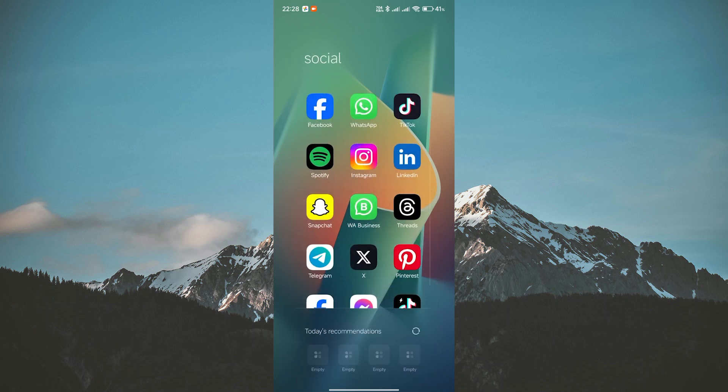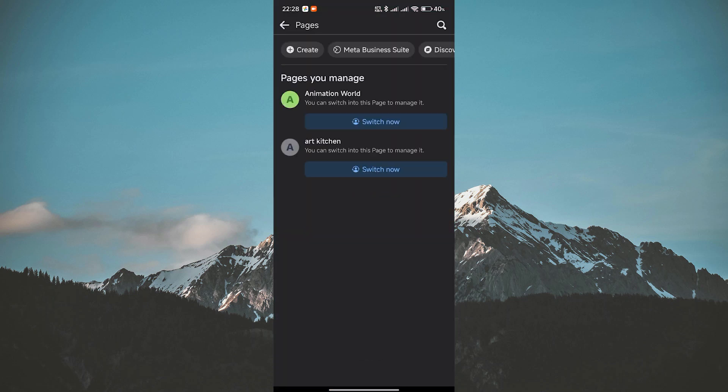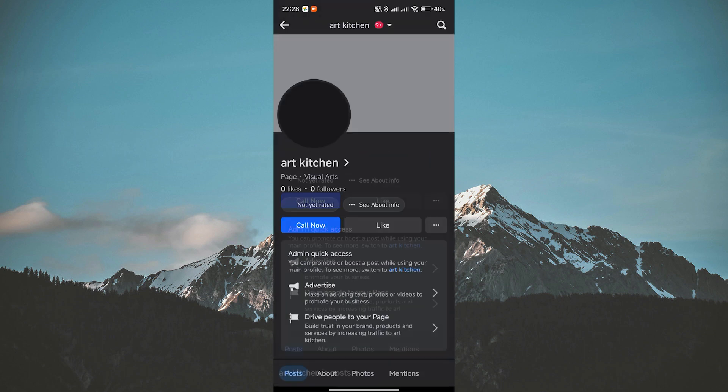Hello guys, welcome to my channel. In this video, I'm going to show you how to remove the Call Now button from your Facebook page.